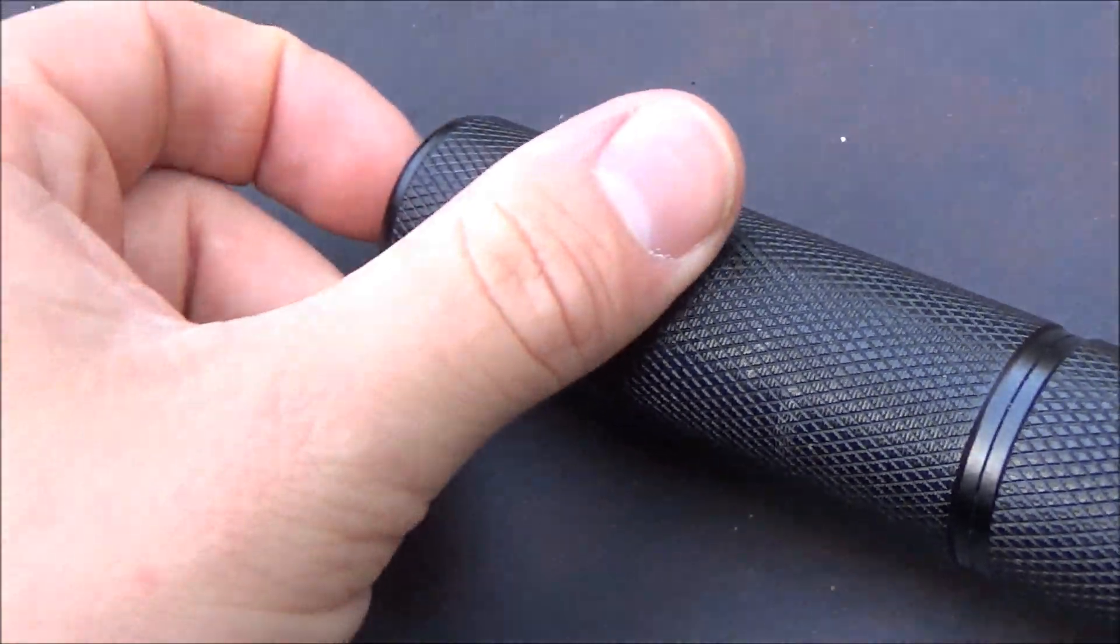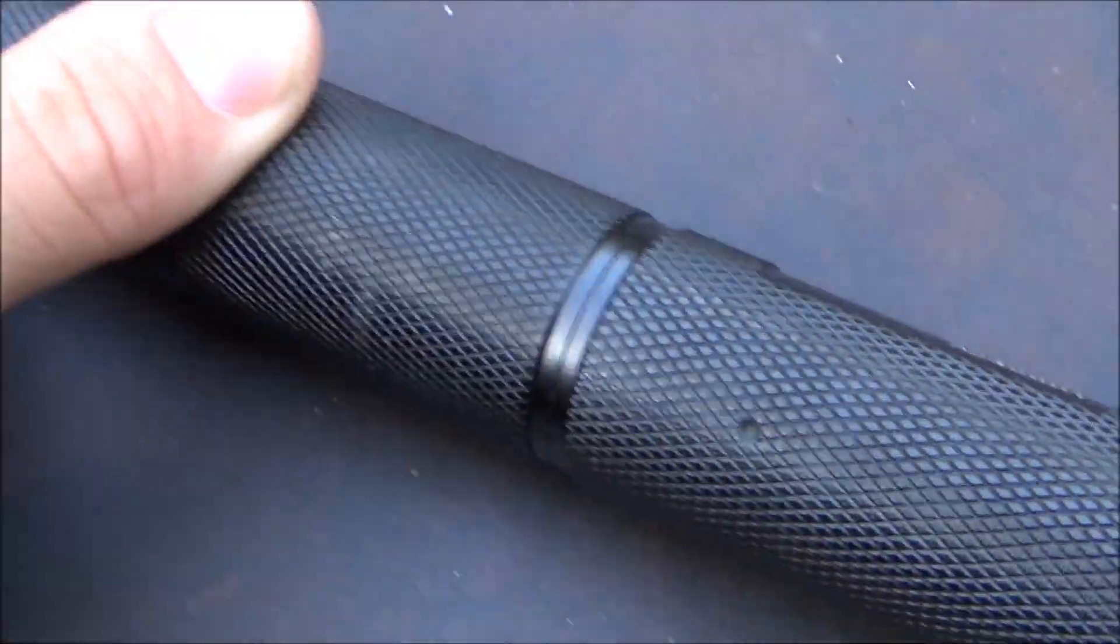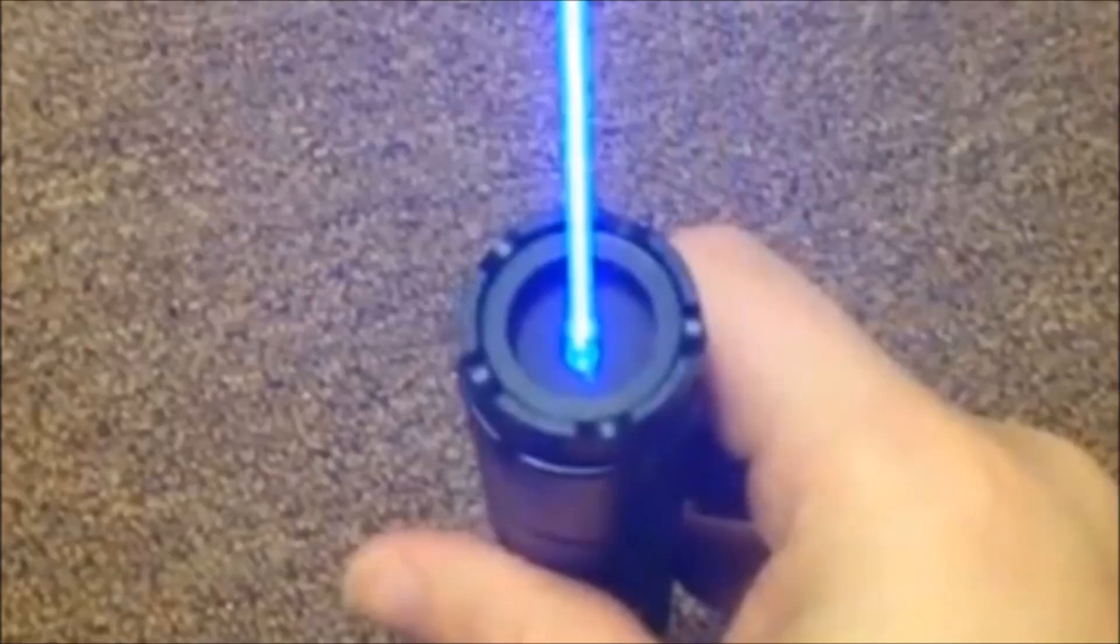Now the Spider 2 I have here is even more rare because it appears to be a very early production model, very early generation. You'll be able to tell because on the top of the laser it doesn't have the standard little glass lens that most of the Spider 2s have and it also doesn't have the safety key towards the bottom of the laser.